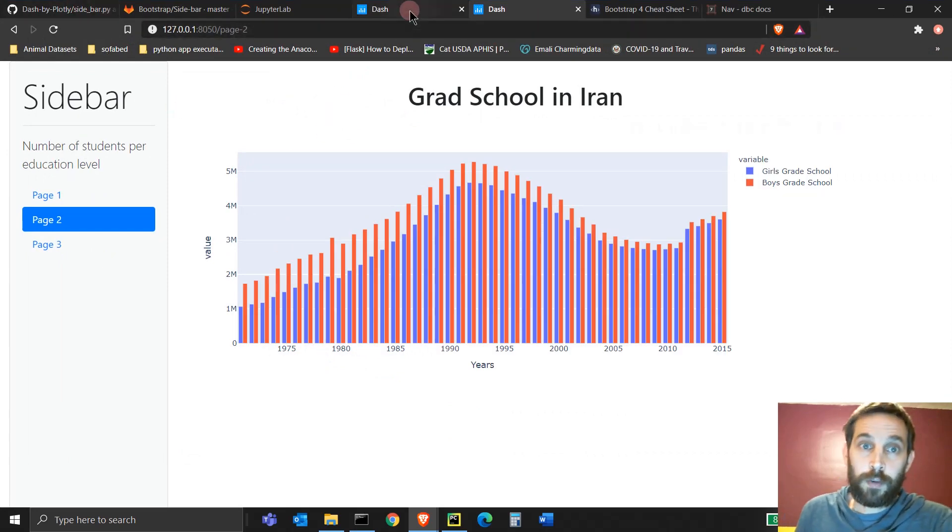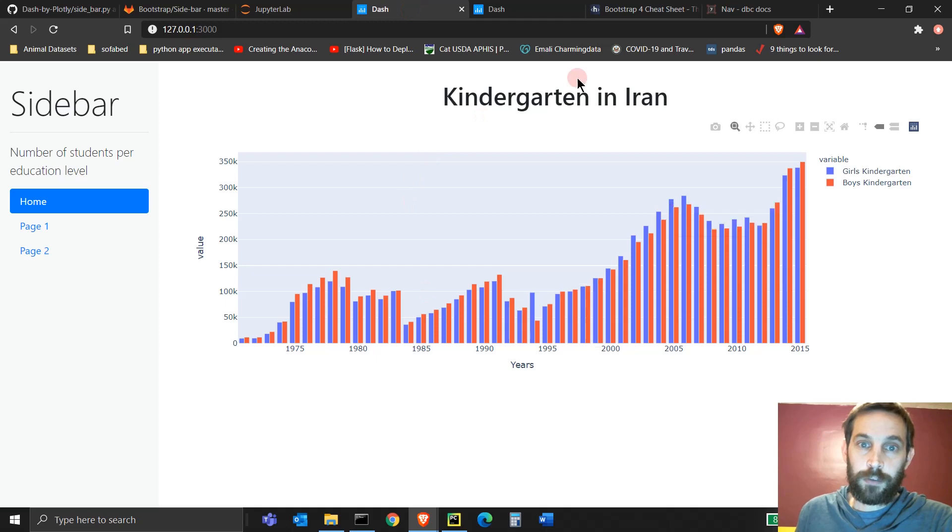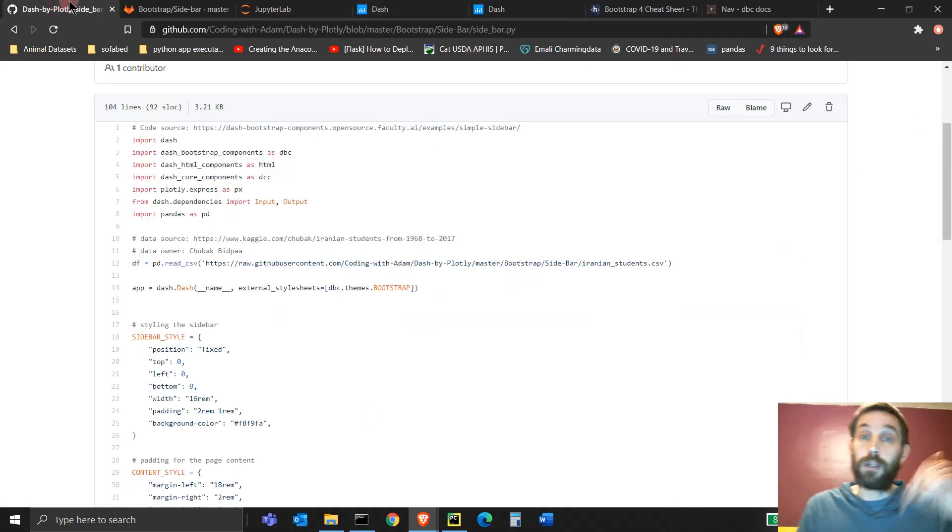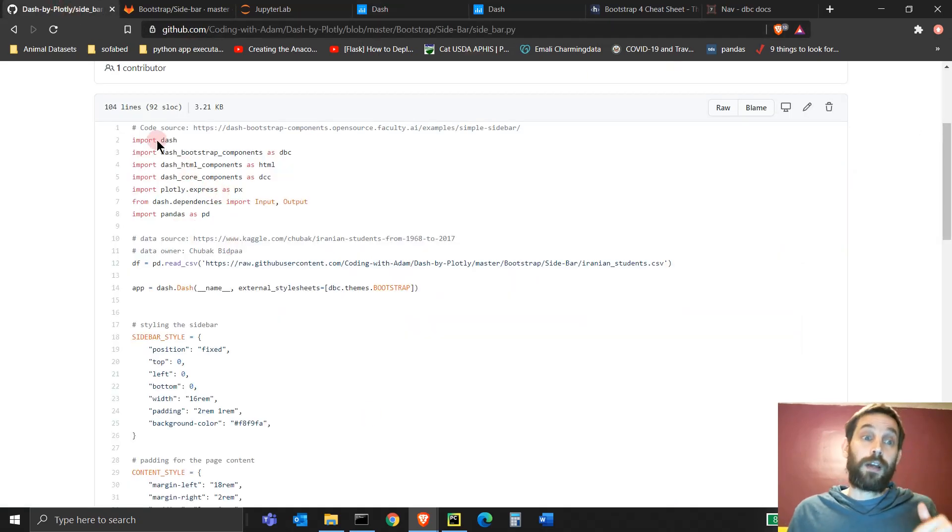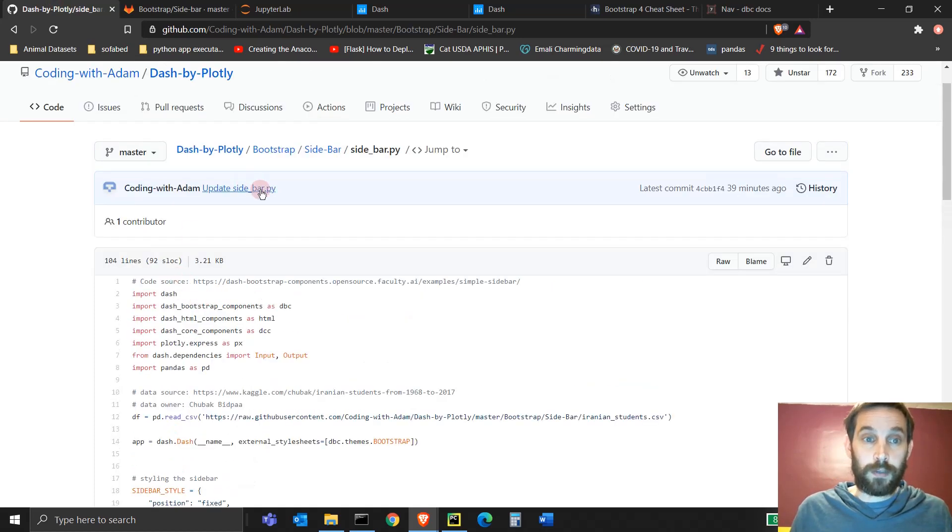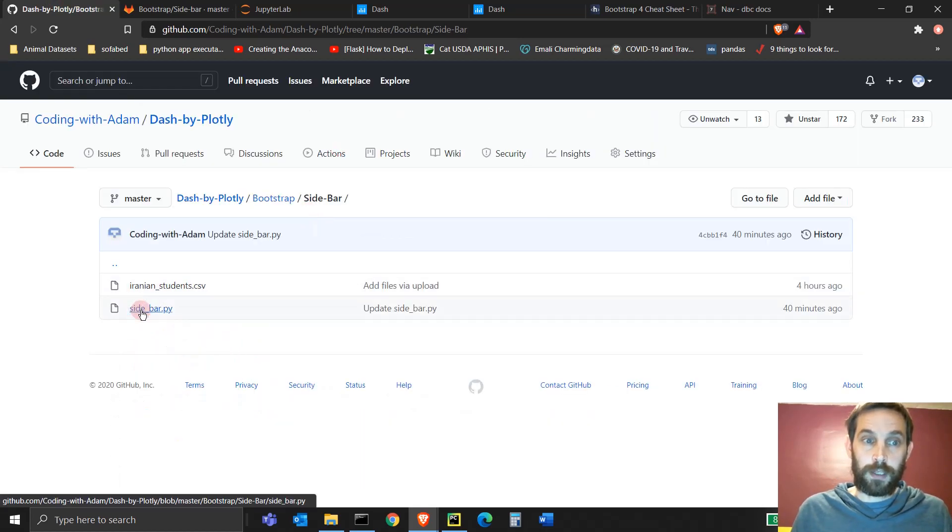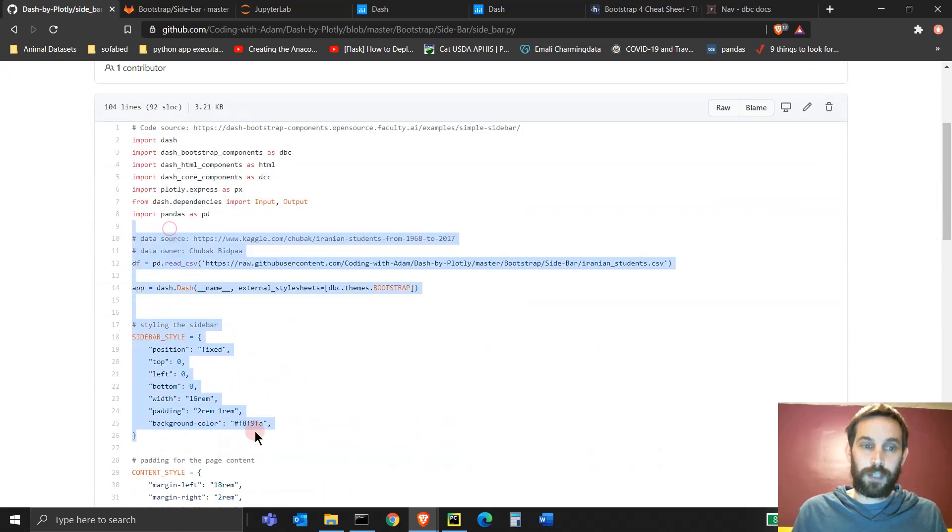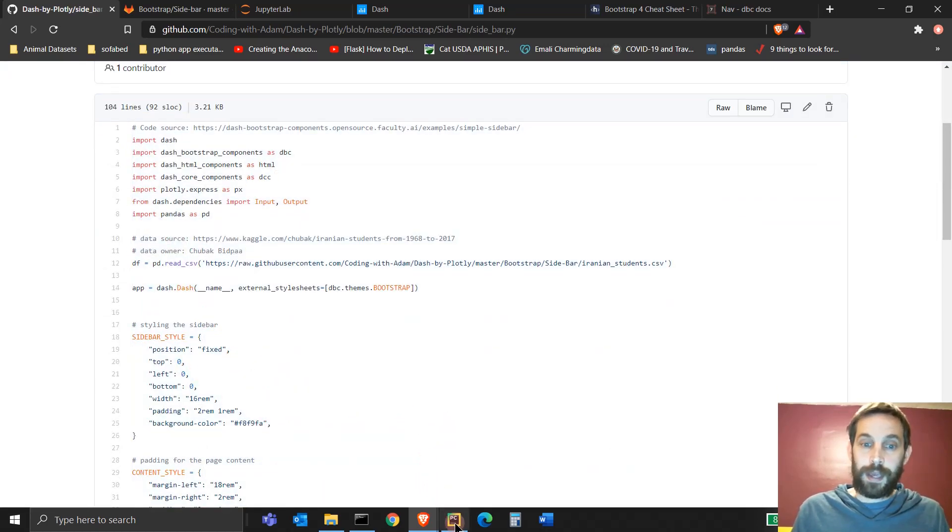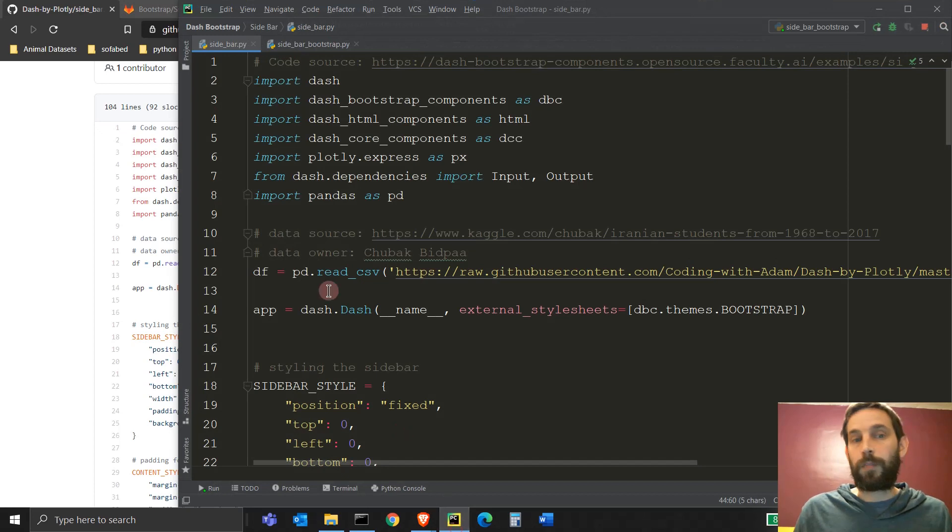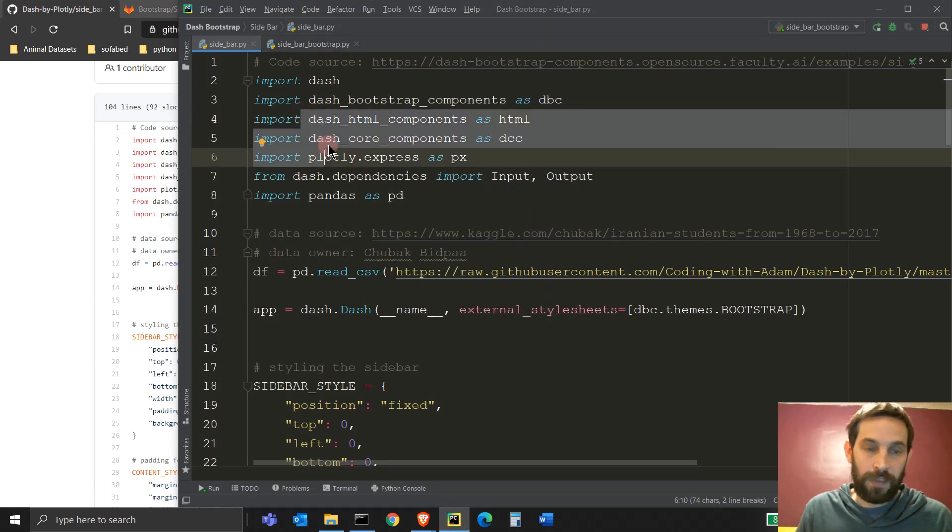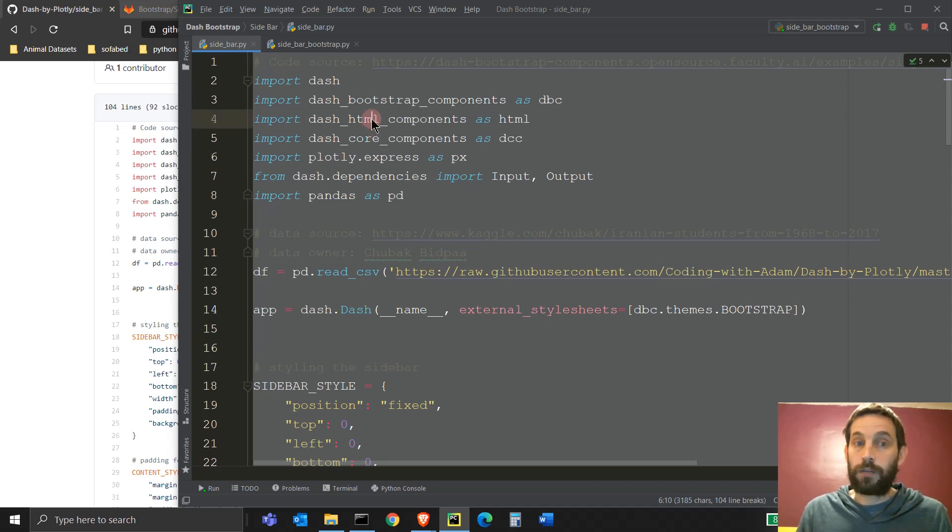To start, if you want access to this code right here, which is the first thing we're going to go over, go into the GitHub below the video. And in there, you'll see the code link, which is this one right here. Go to sidebar, and then just copy everything you see in here, and open your PyCharm, your Aspire, your VS code, and just paste everything in there, and it should work. Just run it, and it should work.